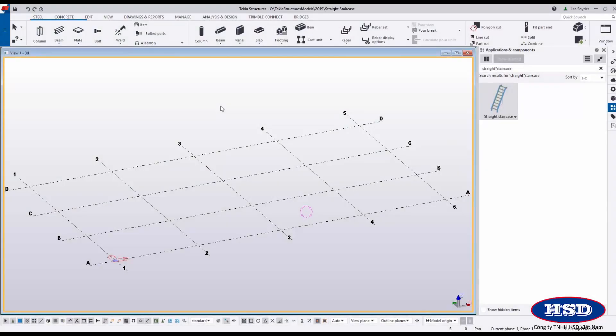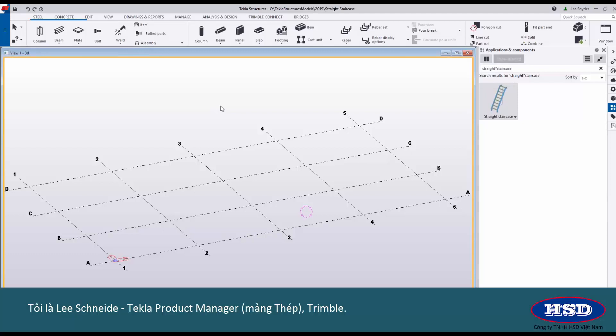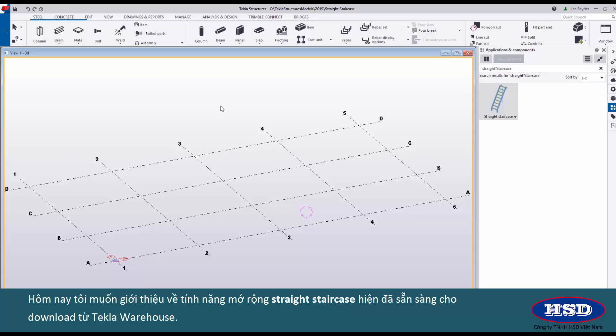Hello everybody and welcome to this presentation. My name is Lee Snyder, the product manager for the Steel Segment here at Trimble, and today I want to introduce the new Straight Staircase extension which is available for download on the Tekla Warehouse.